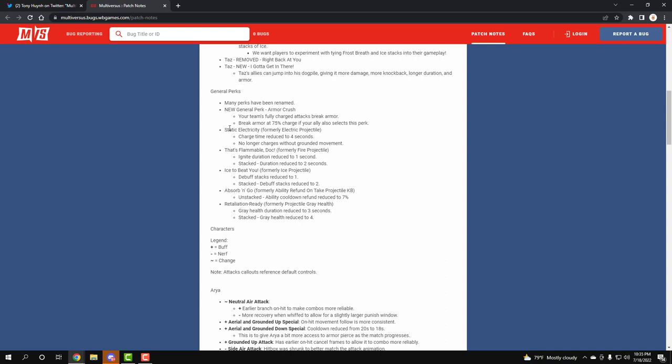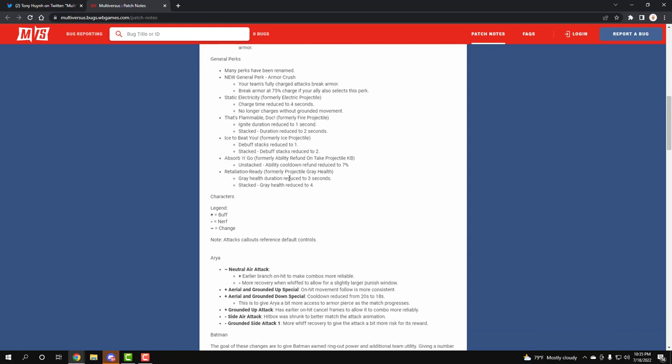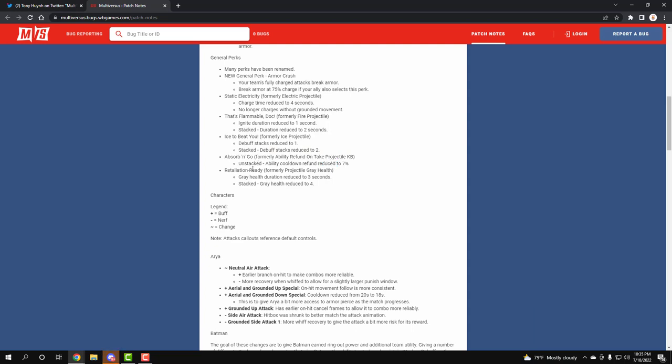We have the electric projectile just name changed. The fire projectile name changed but it did get nerfs - the charge is reduced to four seconds and no longer charges without ground movement. The fire one is now reduced to one, and if two people run it, it's two stacks. Same thing with the ice - one, two stack. Projectile gray health - the gray health duration is three seconds and the stack is four seconds. So I think it's like you get gray health when you hit people with projectiles but now it's a timer, it doesn't stay forever, which is amazing.